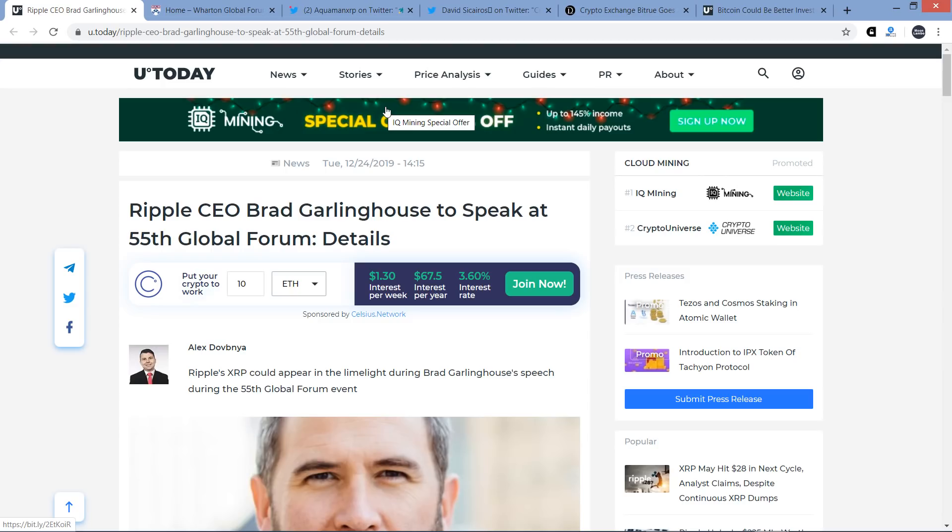So I came across this thanks to U.Today with this article titled Ripple CEO Brad Garlinghouse to speak at 55th Global Forum. They've got some details I'm looking forward to sharing with you and they end up speculating on what Ripple CEO Brad Garlinghouse will be talking about.